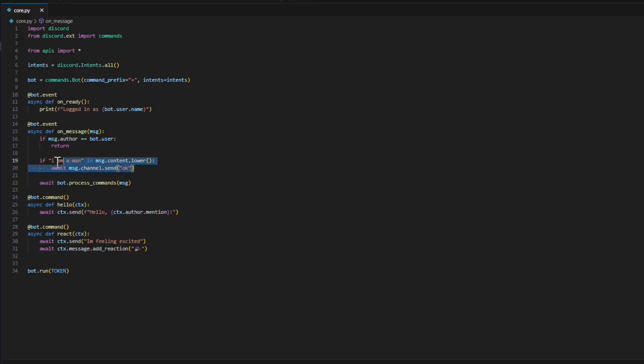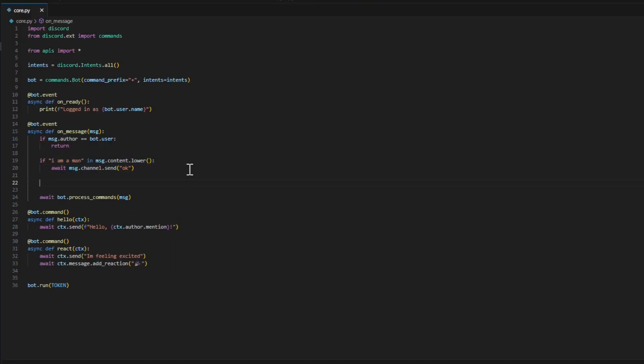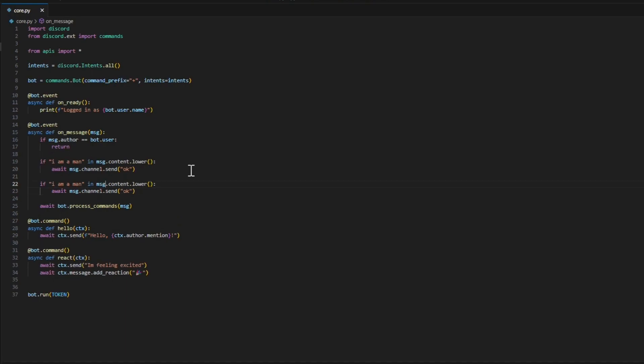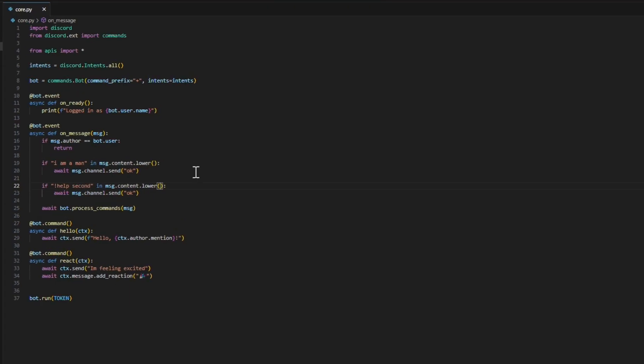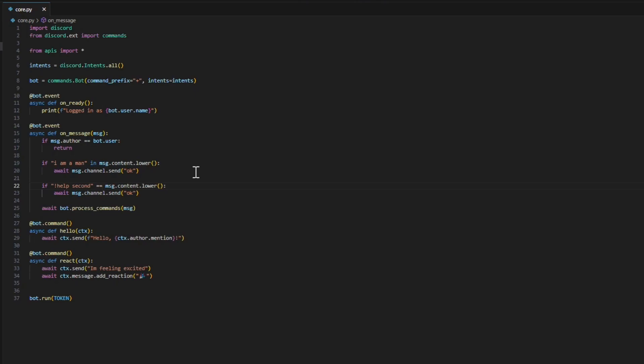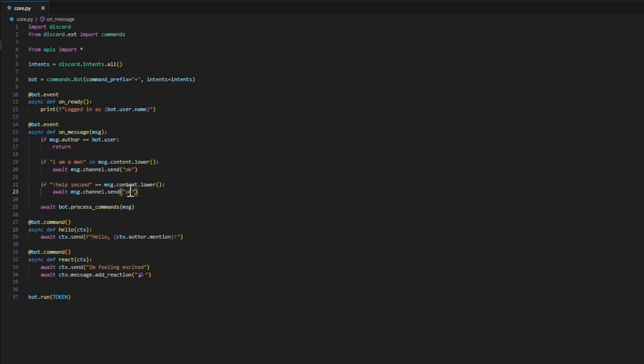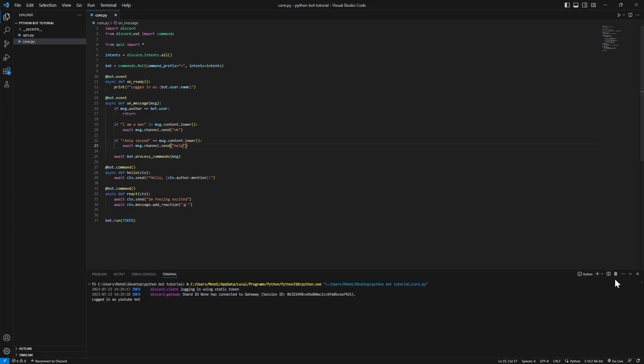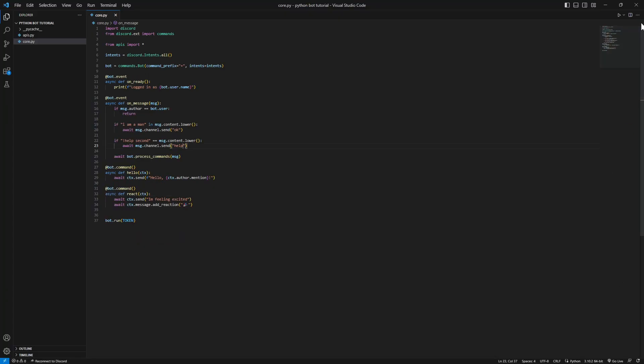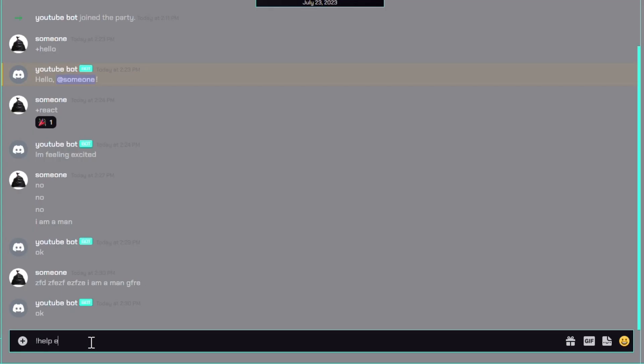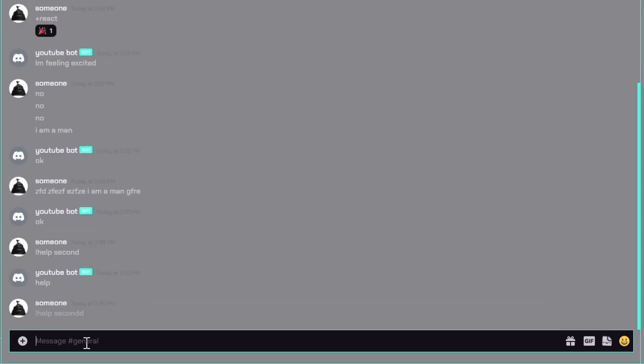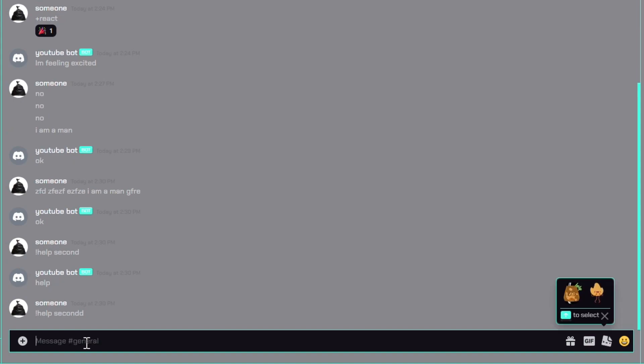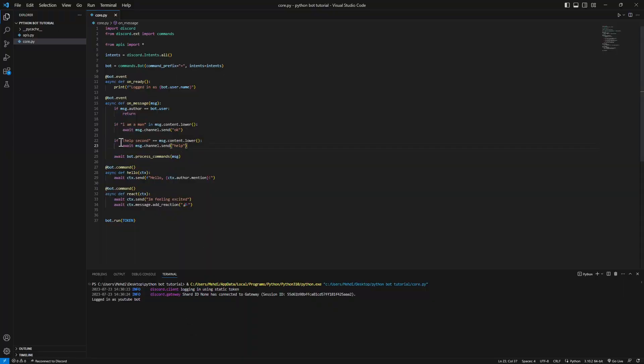Now if for example you want it to be strictly one word, you want some sort of a command like this. For example, help second, just an example. If the message equals exactly that, I'm gonna pass in help. Let's really quick restart the bot. Help second. Here we go, it says help. Now the funny thing about this is if we say second with a 'd' it won't work. If we add another space, for example, it won't work. The message needs to be specifically exactly exclamation mark help second.